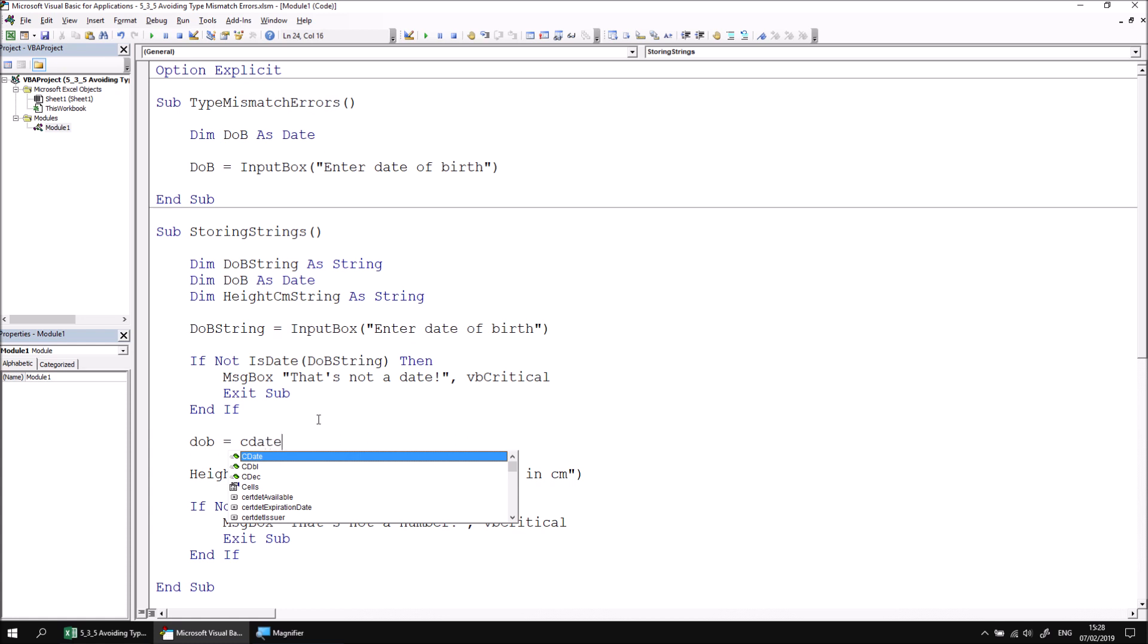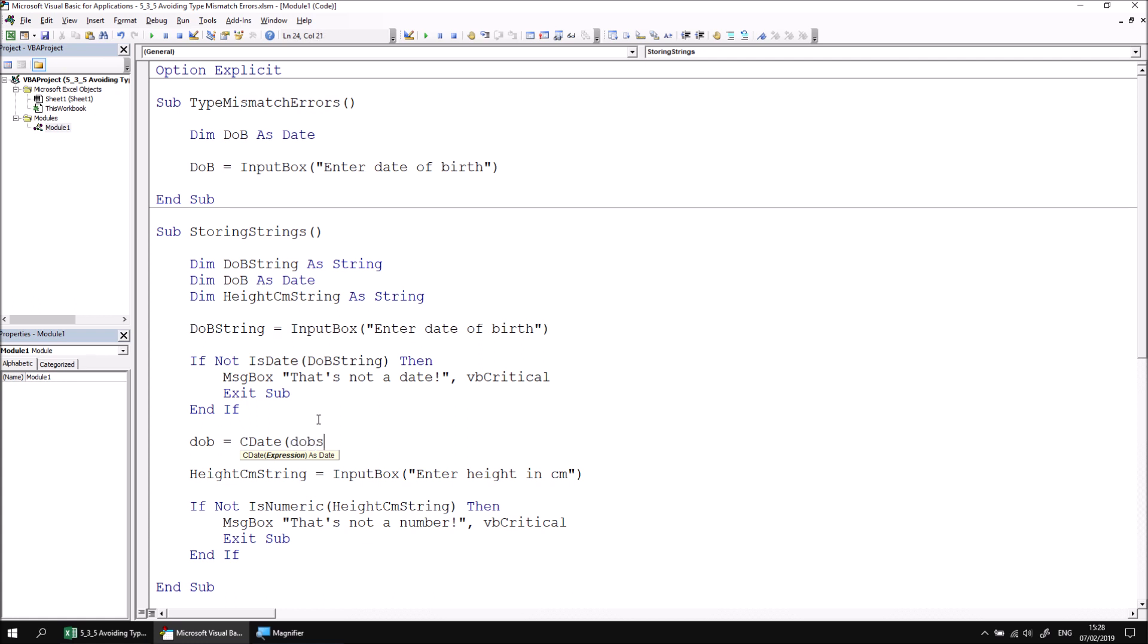Every data type in VBA has a conversion function which allows you to pass in a value of any other type and convert it to the specified type. So I want to convert DOB string into a date and store the result in the DOB variable.